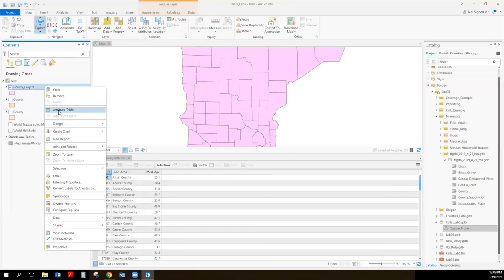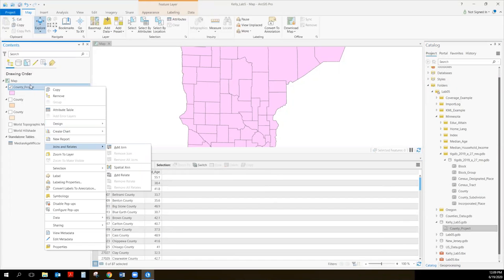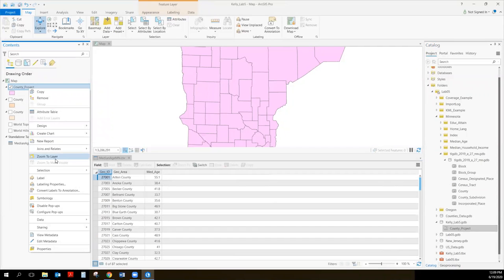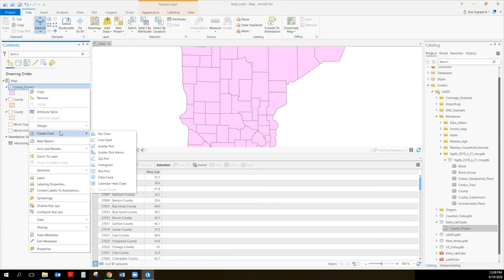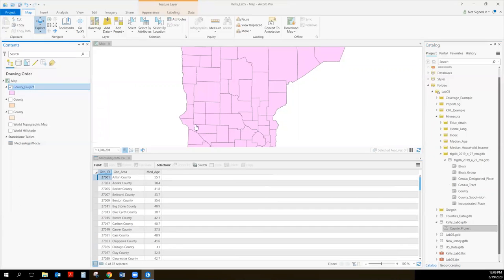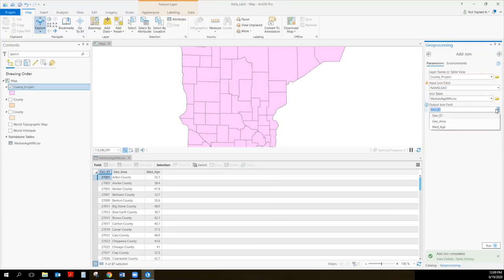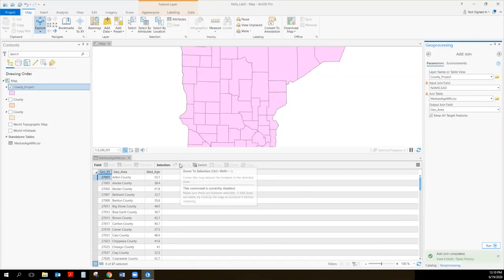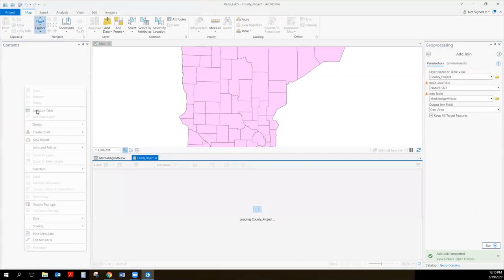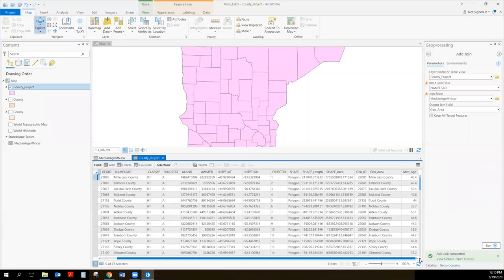I'm going to right-click and make sure the layer is correct. The accident was removing it instead of just removing the joins. Typically what you do is go to the joins, then select Remove All Joins to run it again. We're going to try running this again. We'll go back to the geoprocessing, select our county project, and this time instead of GEO ID, let's do Name LSAD. Then median age MN is still the same, and for this one we're going to select GEO area. I'll place bets this one is going to run.